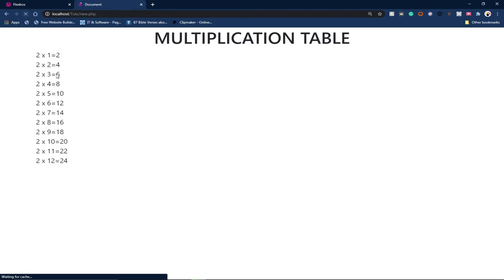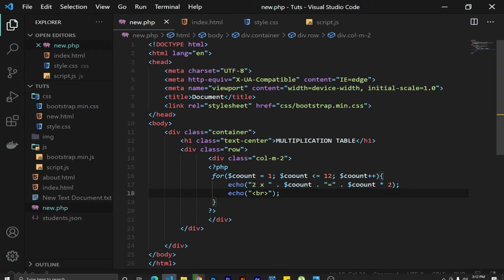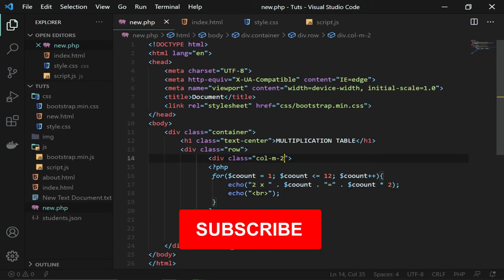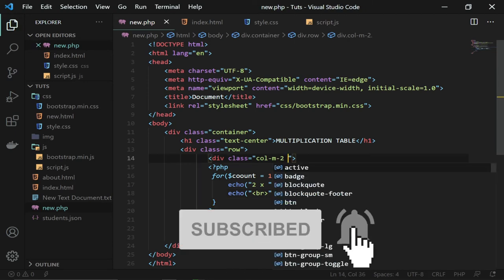Let's run this code and see what we've gotten. You can see I've generated my first timetable: two times one is two, two times two is four, two times three is six, two times four is eight — and so on all the way through. Since we said less than or equal to 12, twelve is also inclusive.